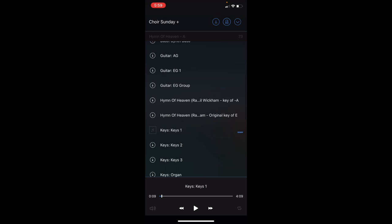Here where it says Hymn of Heaven key of A, Hymn of Heaven original key of E, you want to know what key you're in. You can see at the very top, it's kind of faded out, it says Hymn of Heaven dash A. We're doing this in the key of A. So if you want just the track with everybody mixed in together, click that and then you'll be able to hear the track there.